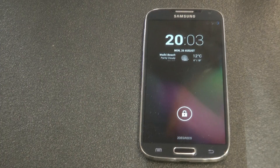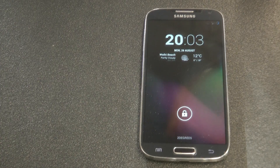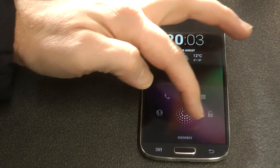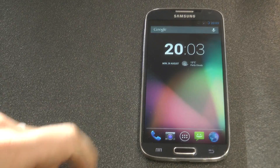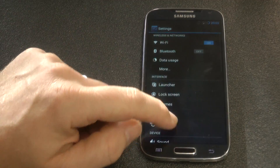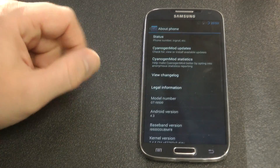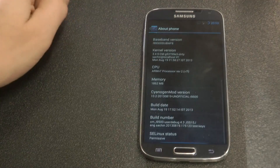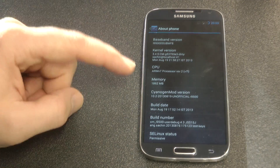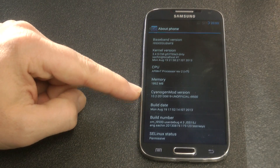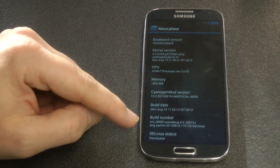Welcome back to Kiwi Tech. Today we're looking at a new ROM for the i9-500 Octa-Core S4. This is HoloGen ROM by XDA forum member I.M. Sachin. This is running CyanogenMod 10.2.